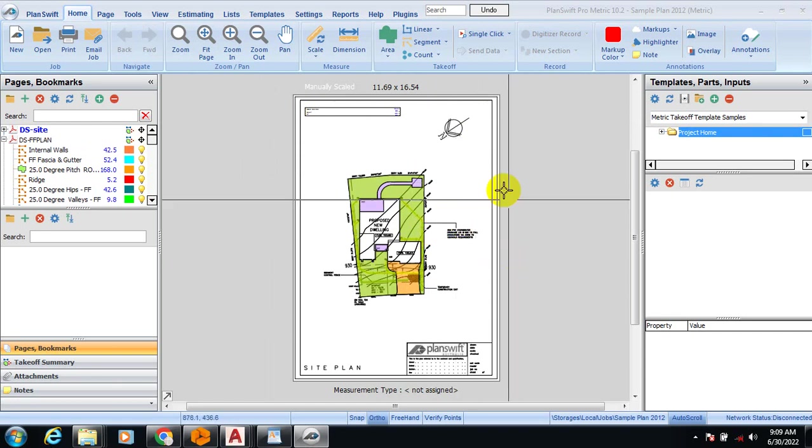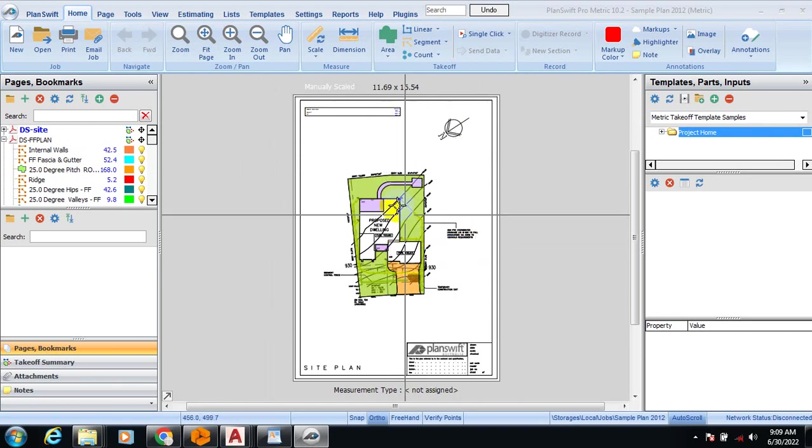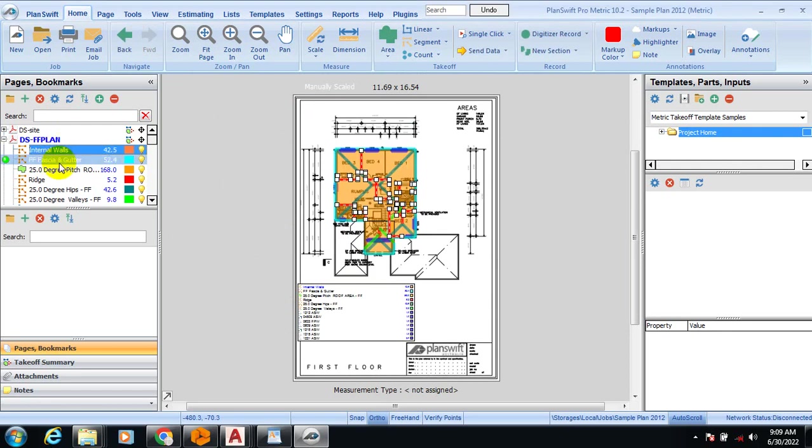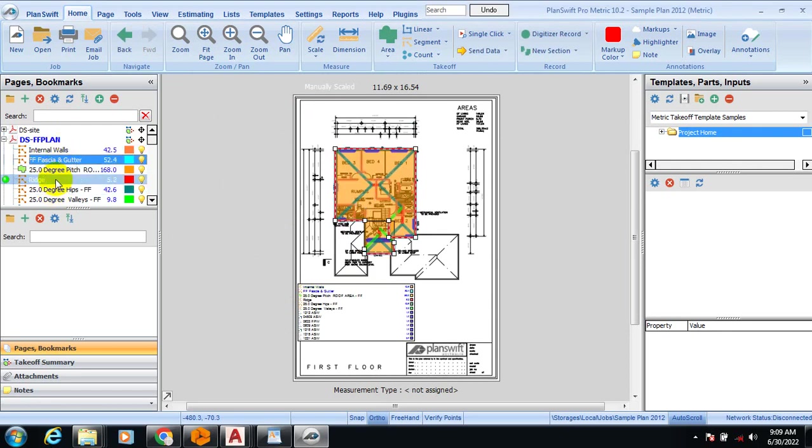You can see this is the site plan. You can import them in PDF when you do your design or when you have been given designs by the architects. You can get them in PDF and import them into this Plan Sweep software.